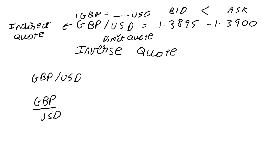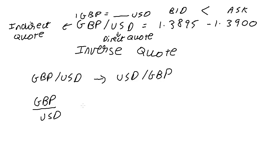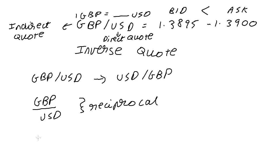If I want to move from GBP/USD to USD/GBP, I simply need to take a reciprocal. So I put it upside down and I get USD/GBP.